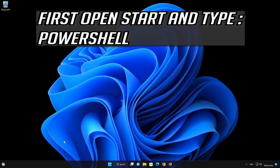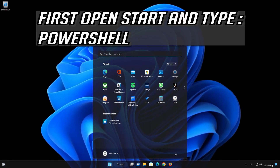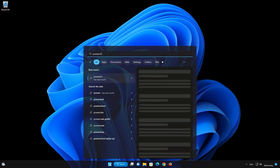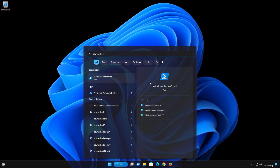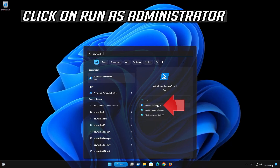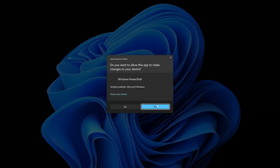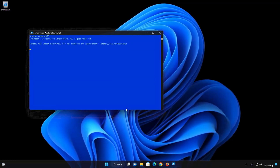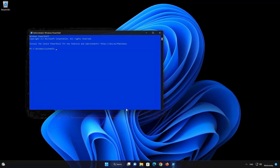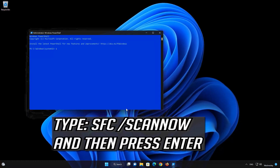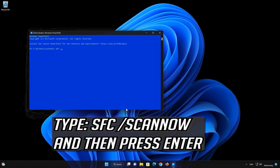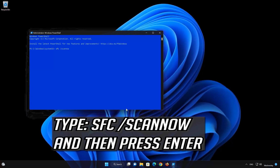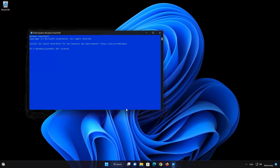In the next solution we'll repair your system files using the System File Checker command.